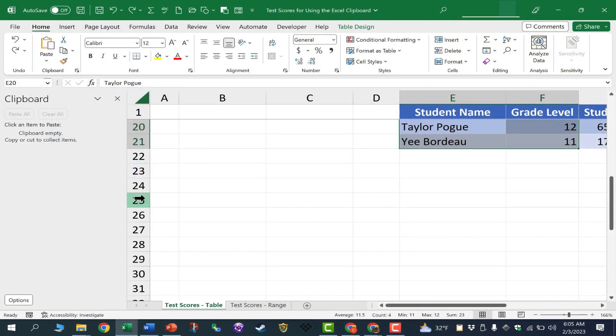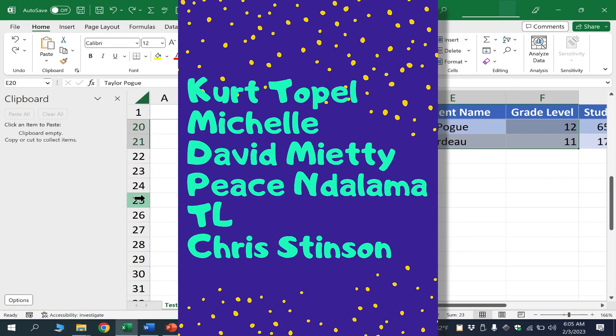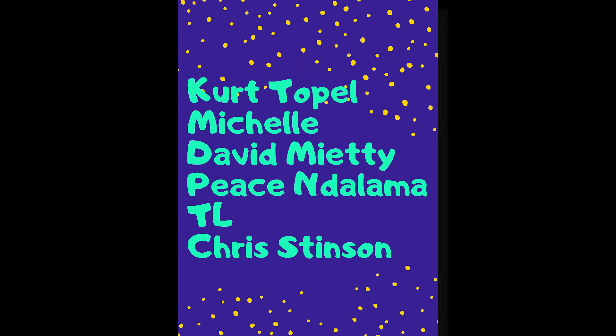Speaking of Patreon, I want to give a quick shout out to my $5 Patreon supporters. I appreciate you very much. Thank you so much for your support.